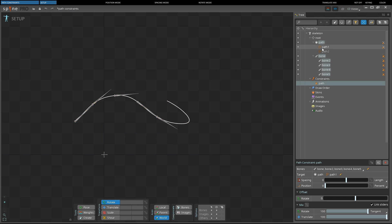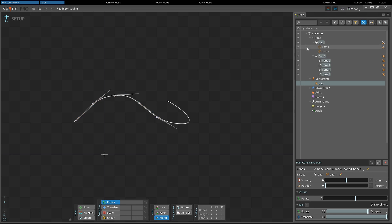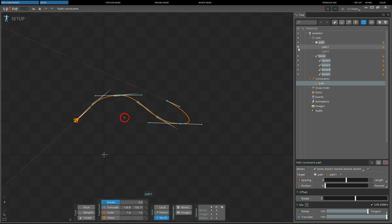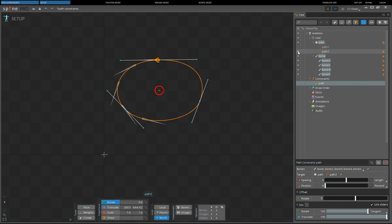The path constraint does not actually target a path — instead it targets the slot. The path constraint will use the path visible for the slot if there is any. This provides extra flexibility because a single path constraint can work with multiple paths.